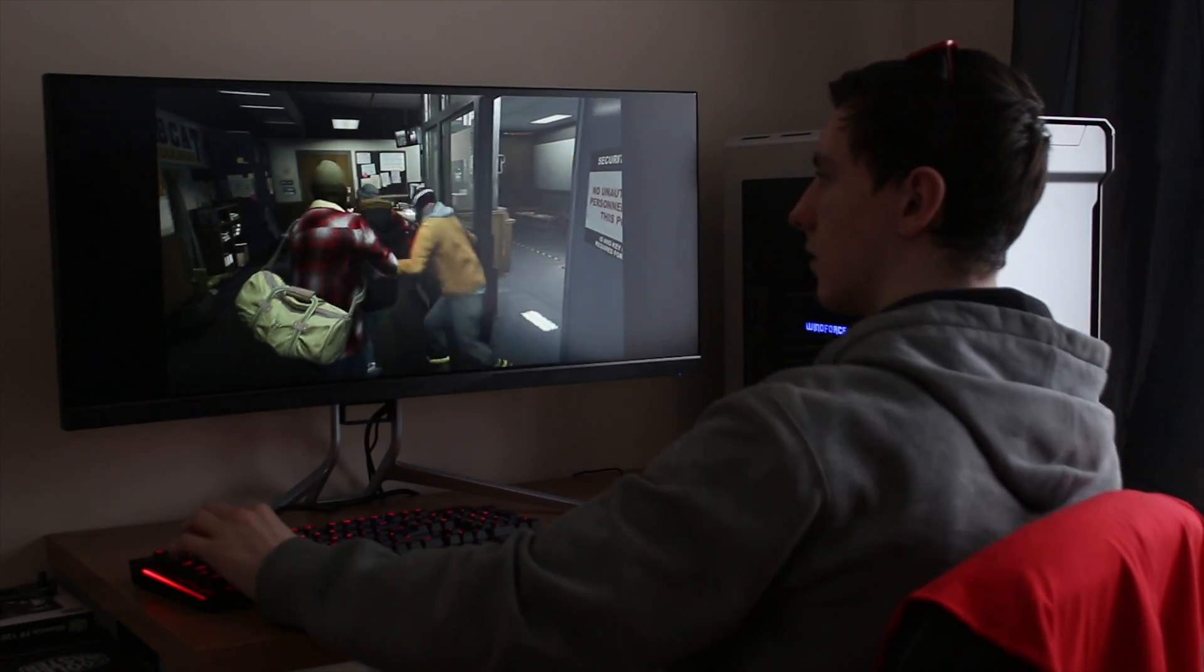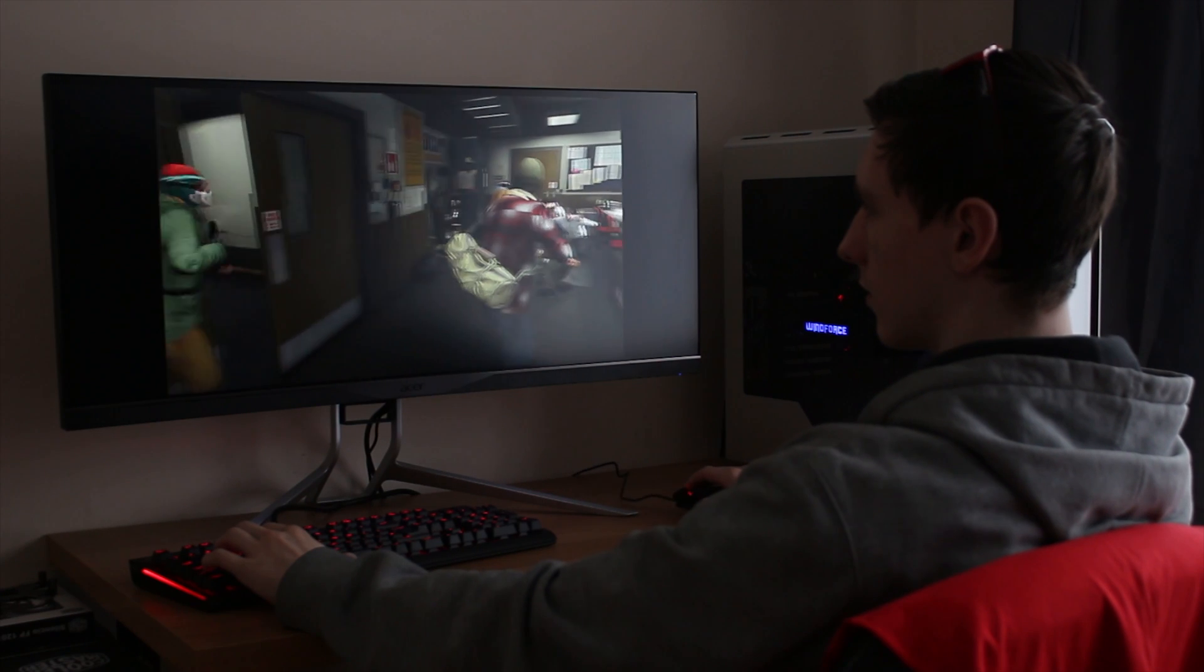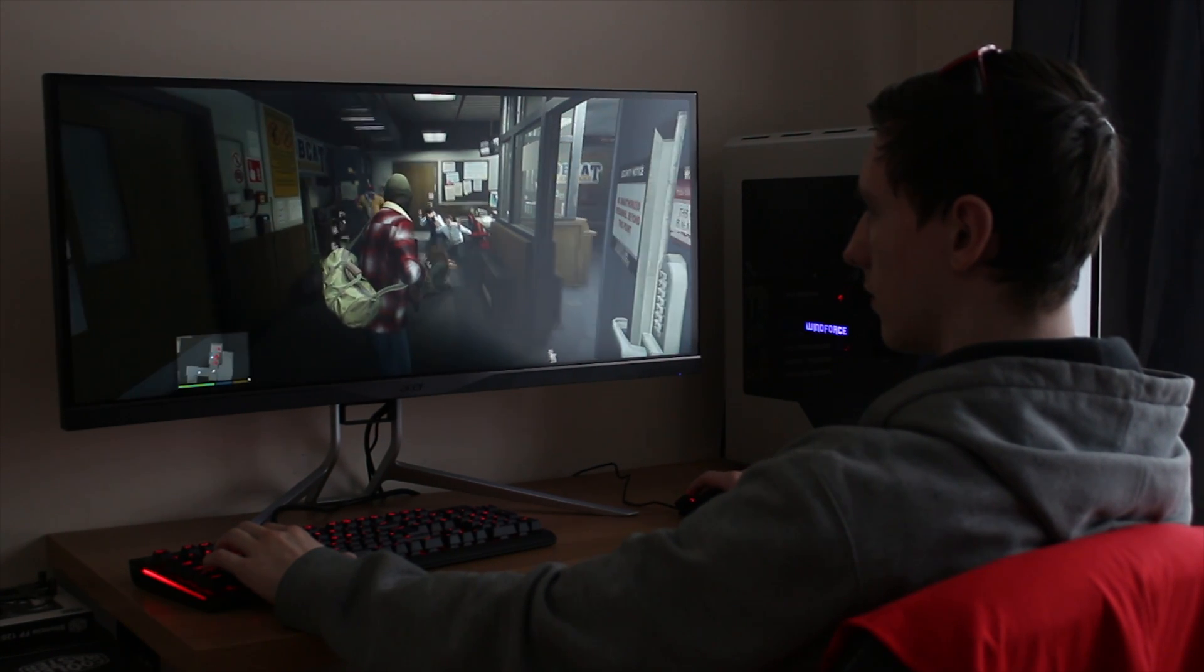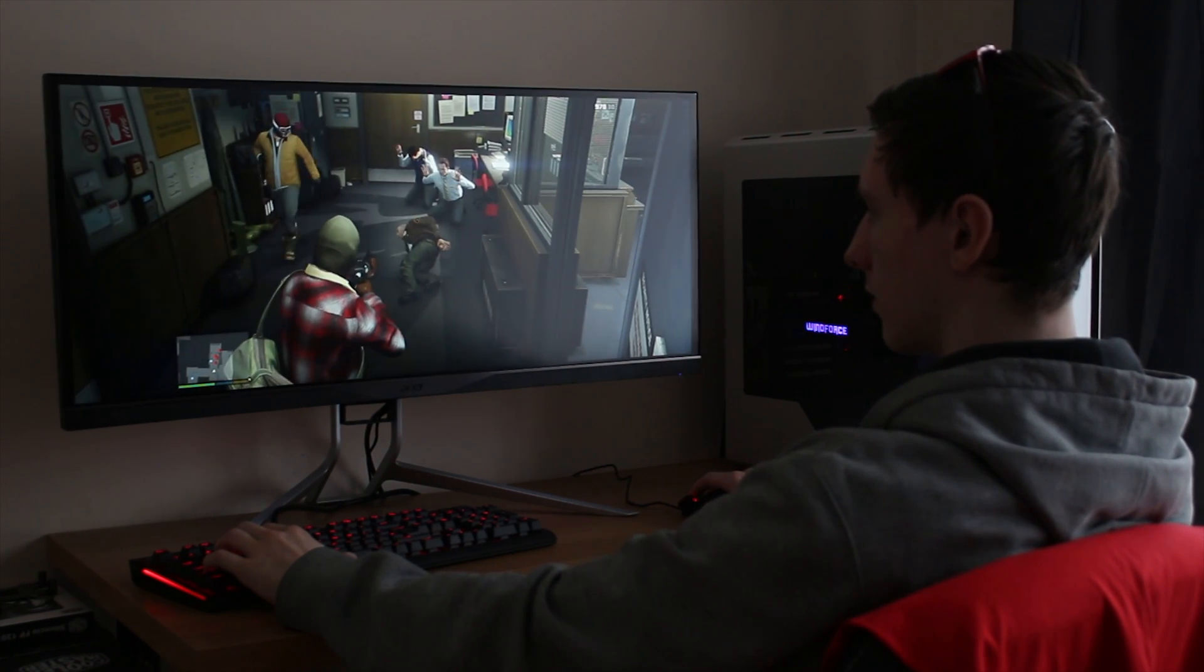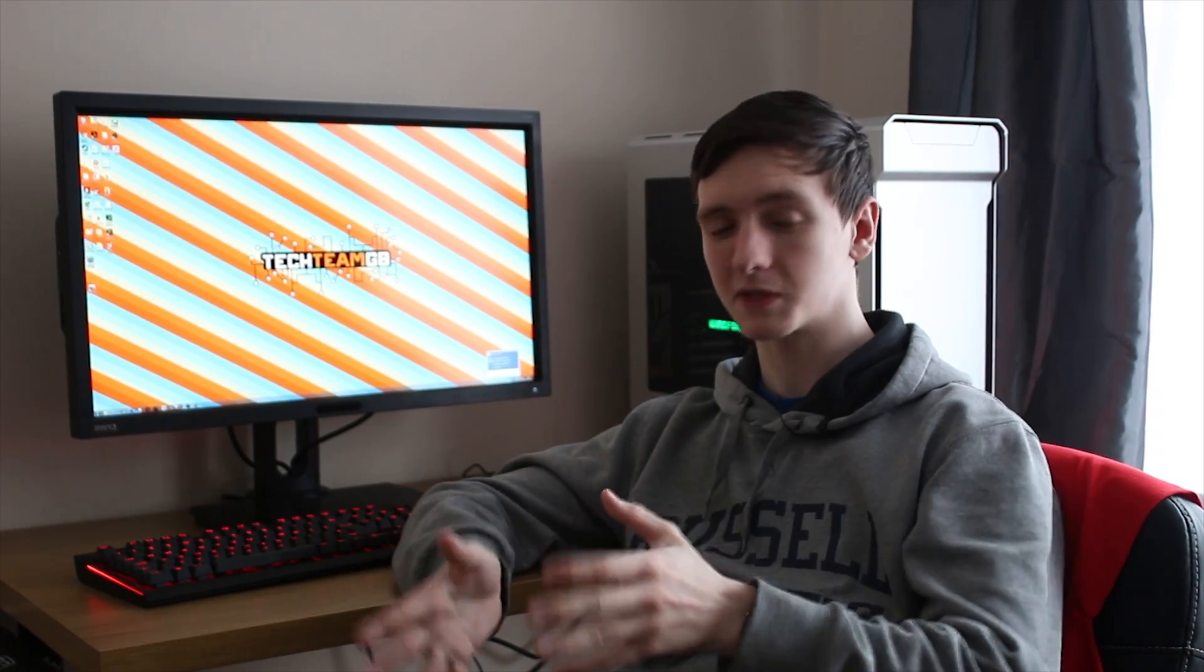While 21:9 monitors do give you the competitive advantage of seeing just that little bit more than you would normally see, for things like FPS and racing games, it gives you a really nice competitive advantage and it is a very awesome experience.